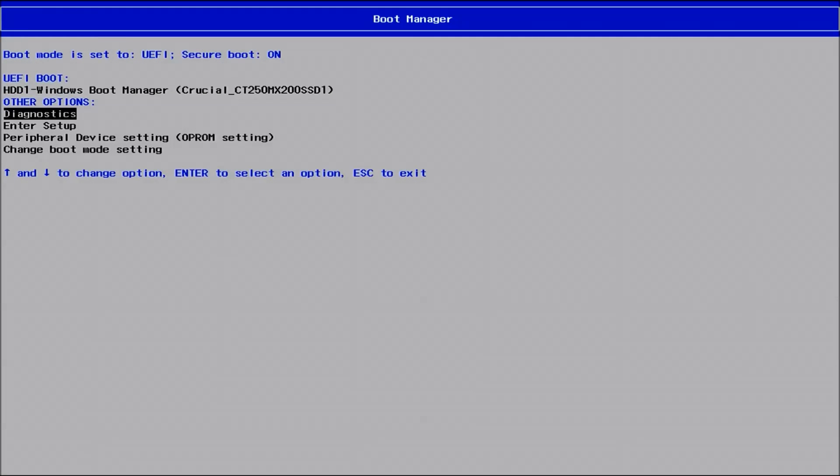And this will give you the boot manager and you want to move down and select diagnostics.